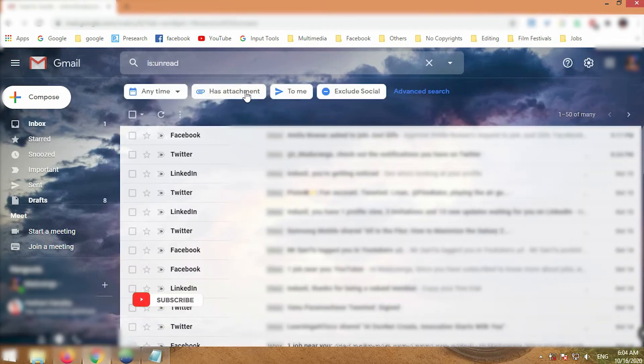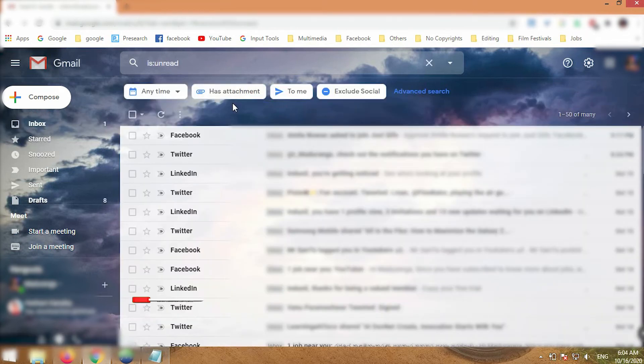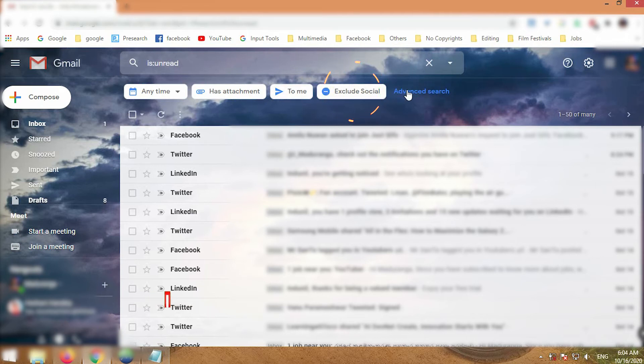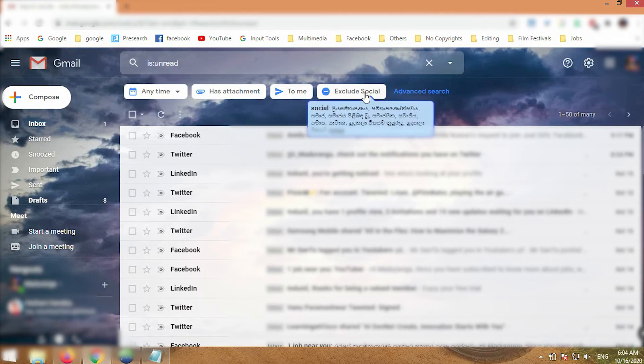There you can see you have several filters: Anytime, Has Attachment, To Me, Excludes Social, and Advanced Search. Click on Exclude Social.